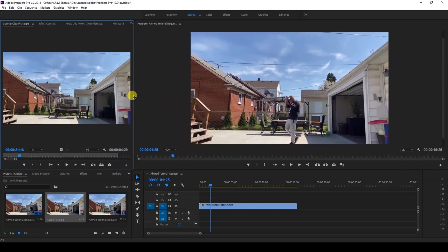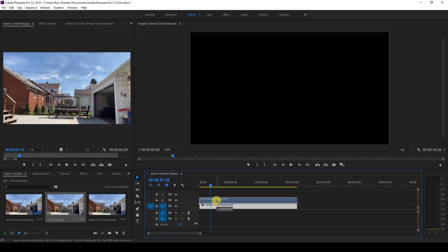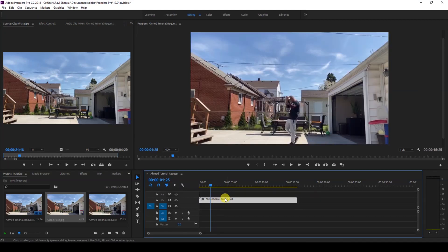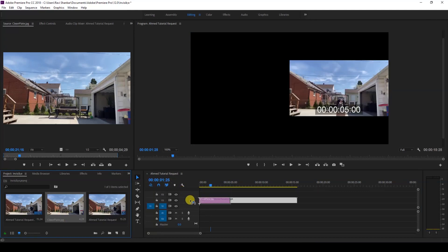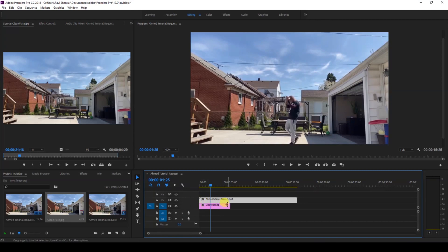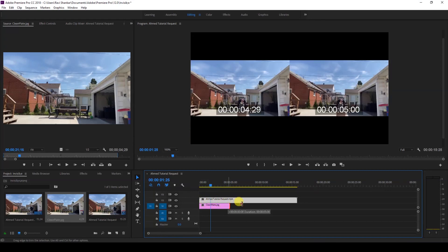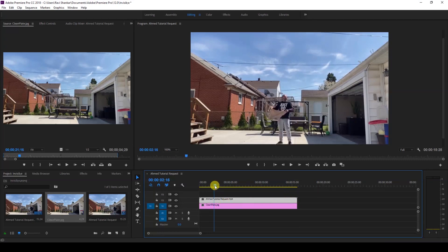Once the video is in your timeline, just move it above and drag this clean plate of your background under your original video and just extend this until the end of our video, just like this.